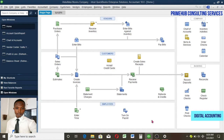Good morning, this is Abil Fattah Munir presenting Prime Hub Consulting Services. This morning I'll be taking us through how to record an employee loan — that is, the loan given to an employee by the employer, the organization or company — and how to go about deducting this loan when paying this employee, that is, paying the employee net of the loan.